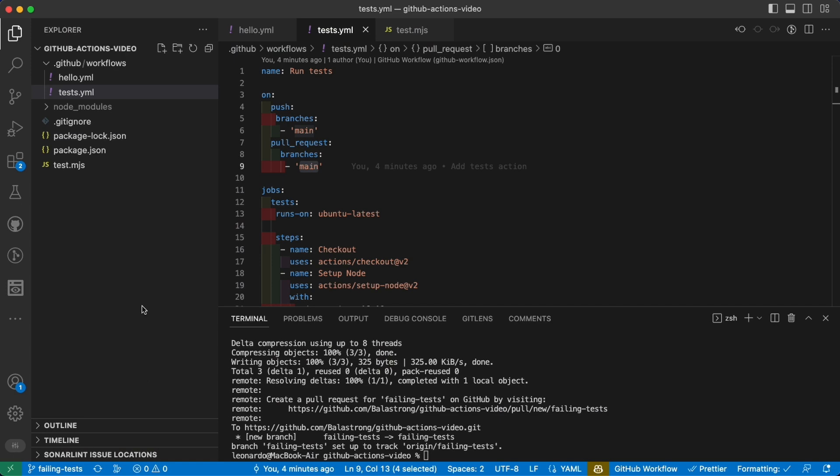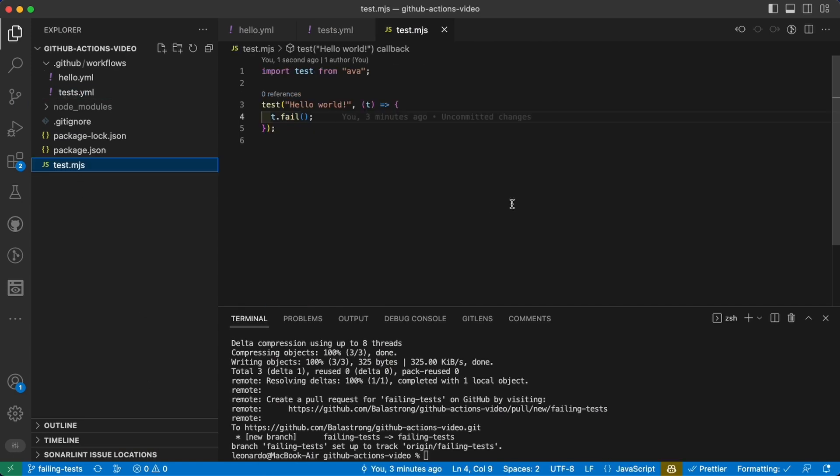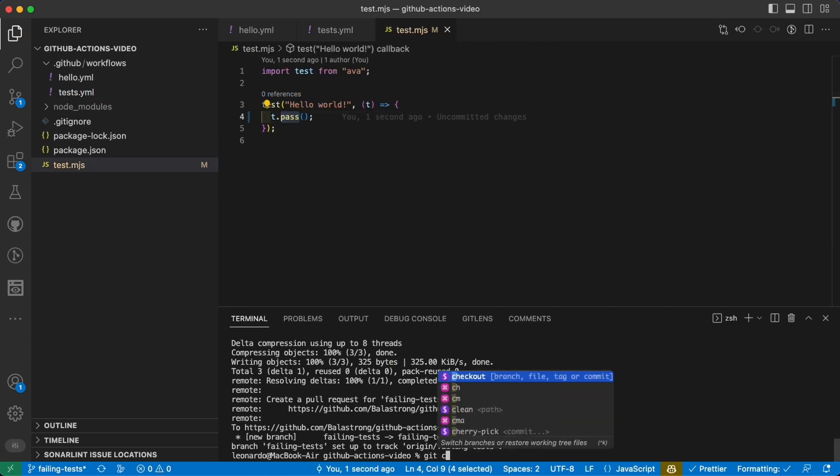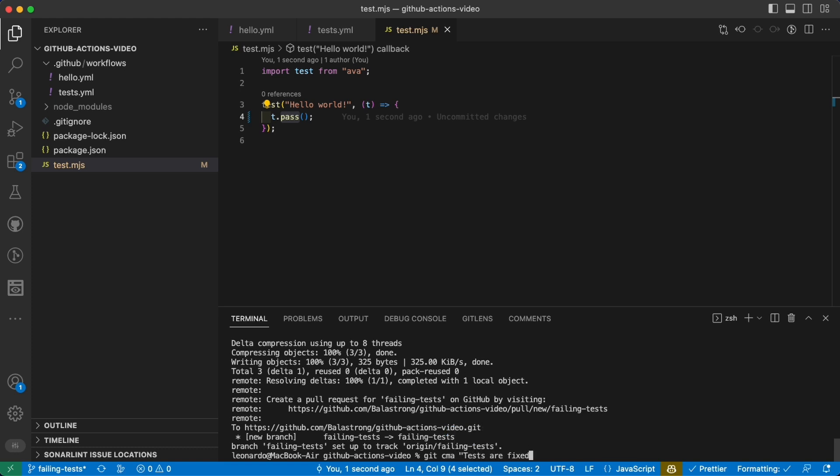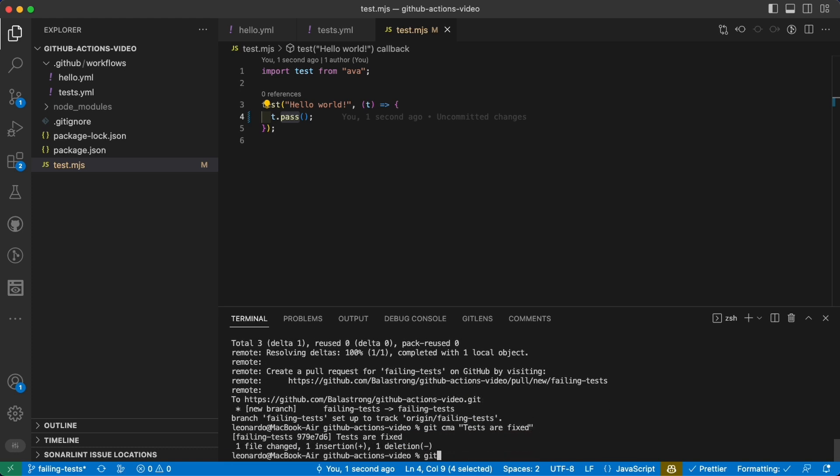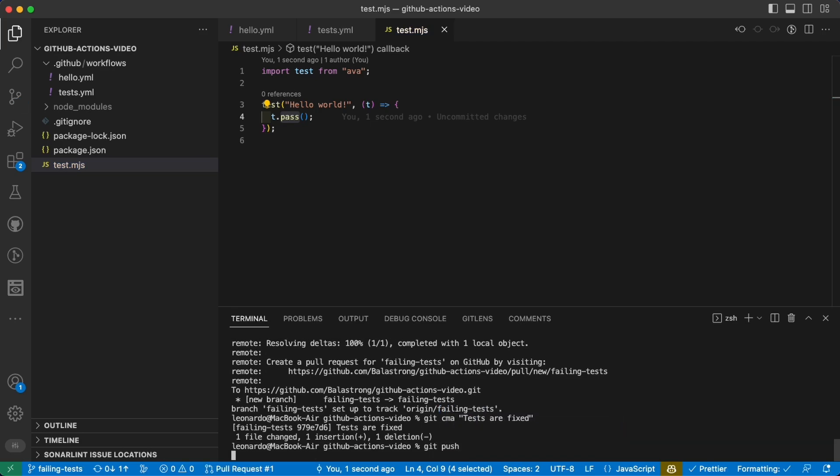If we want now this test to pass, we can just get back here, add pass, git commit tests are fixed, and git push.